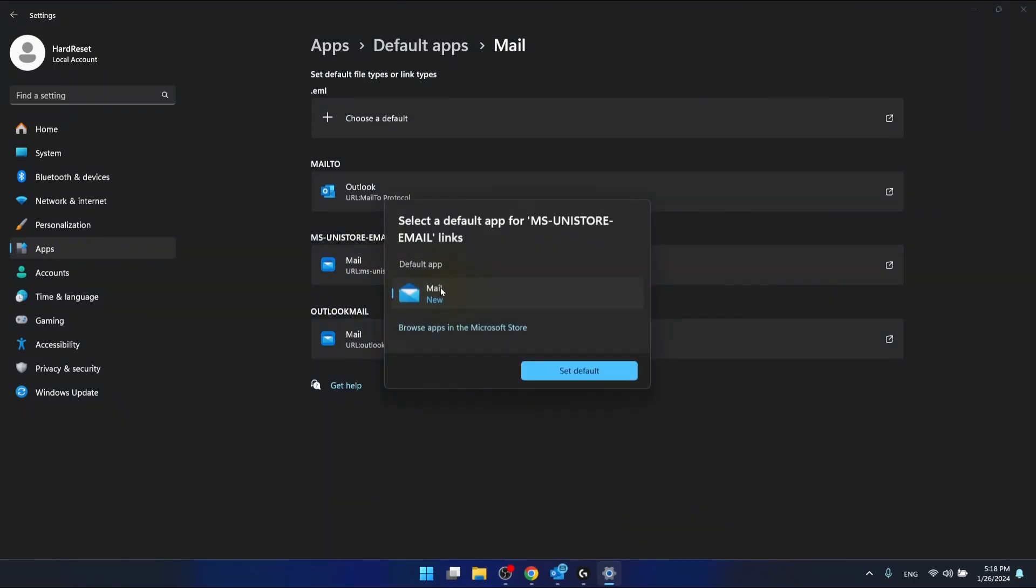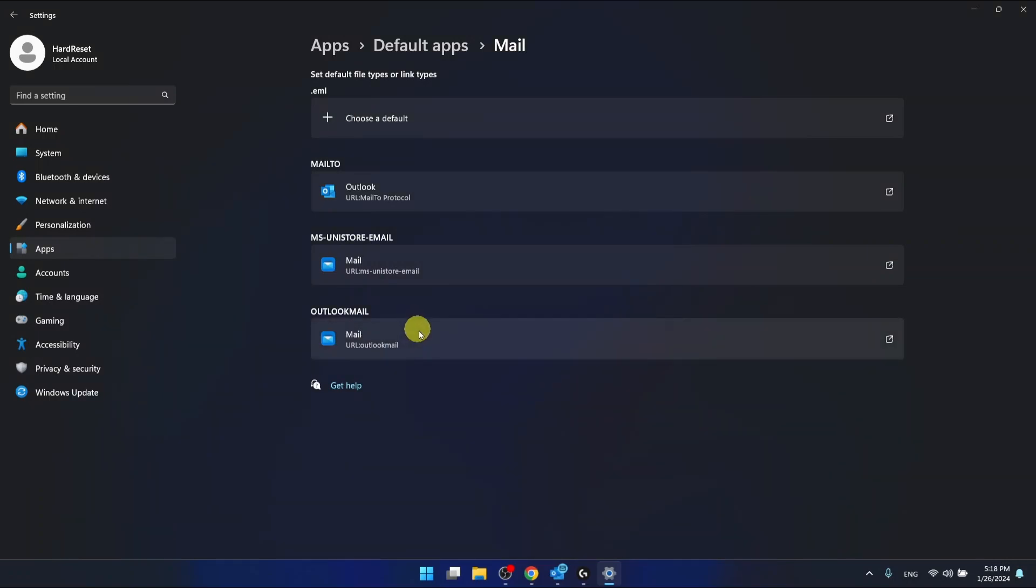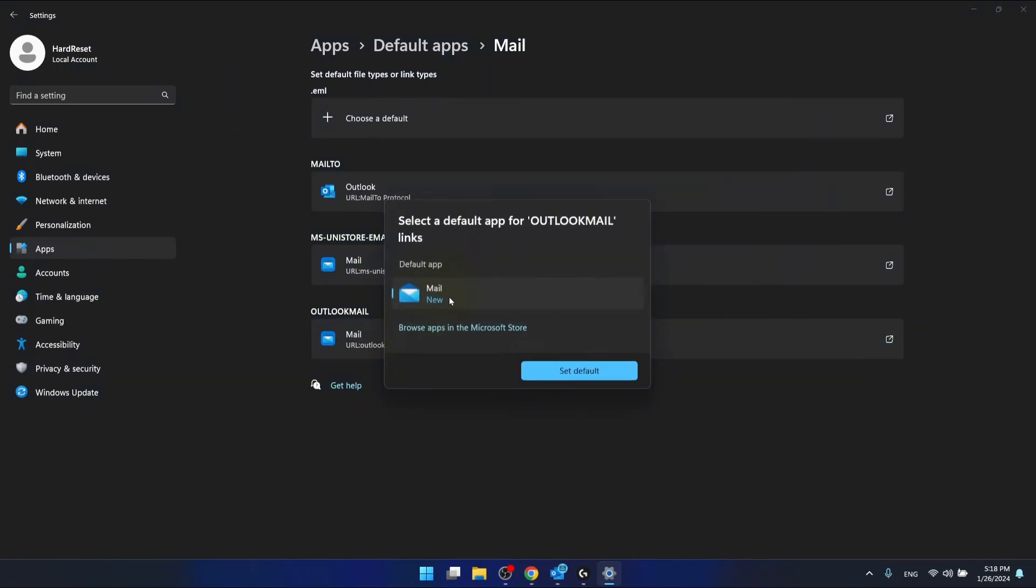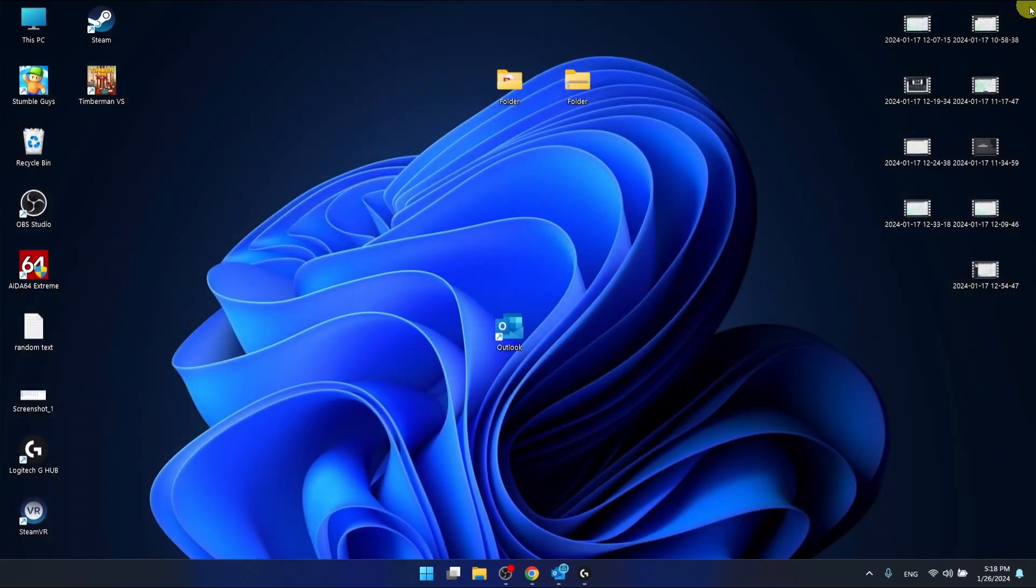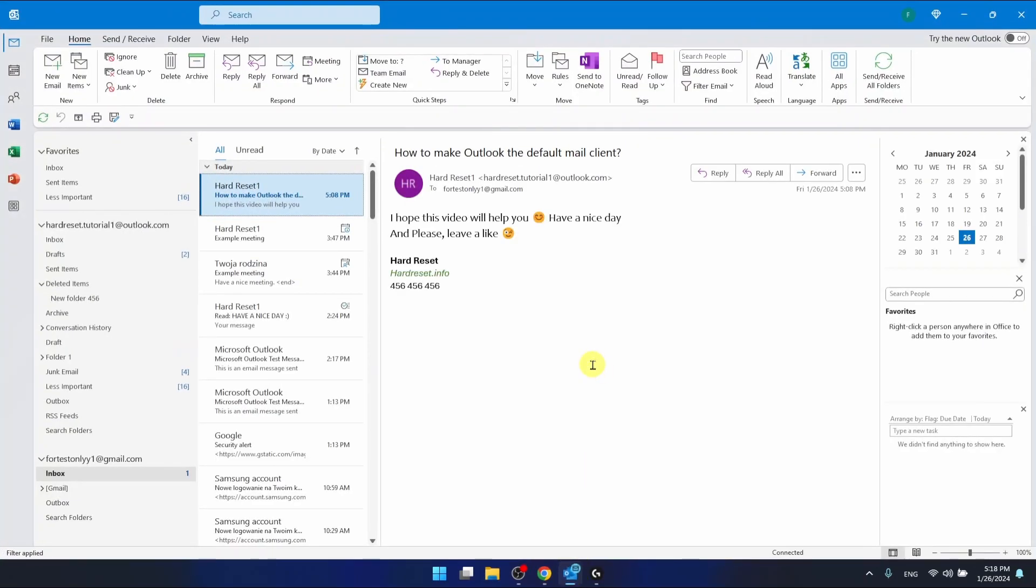Here in the mail, you are going to set mail, and also here you are going to set mail. And this is it. This is how you can set Outlook to a default mail client.